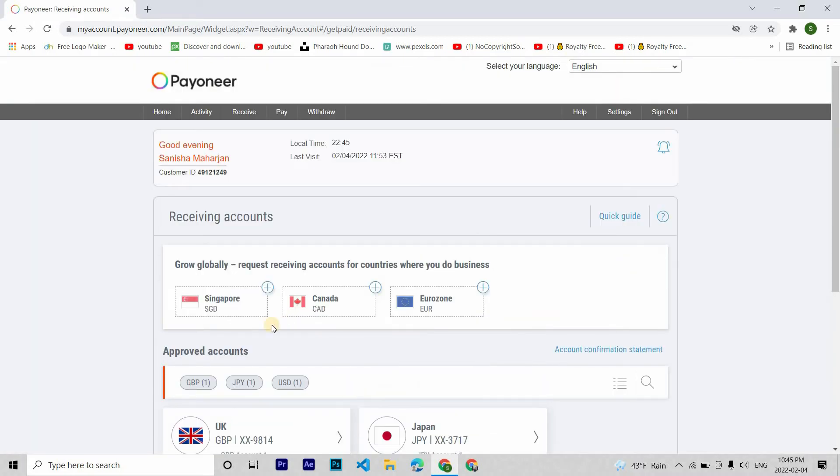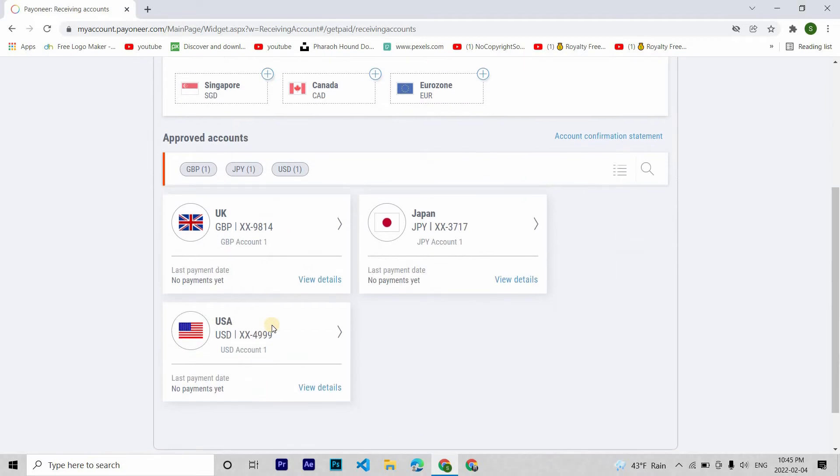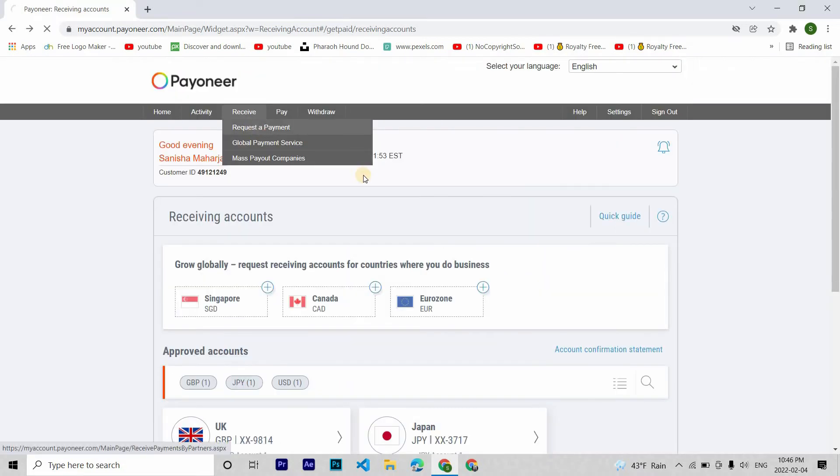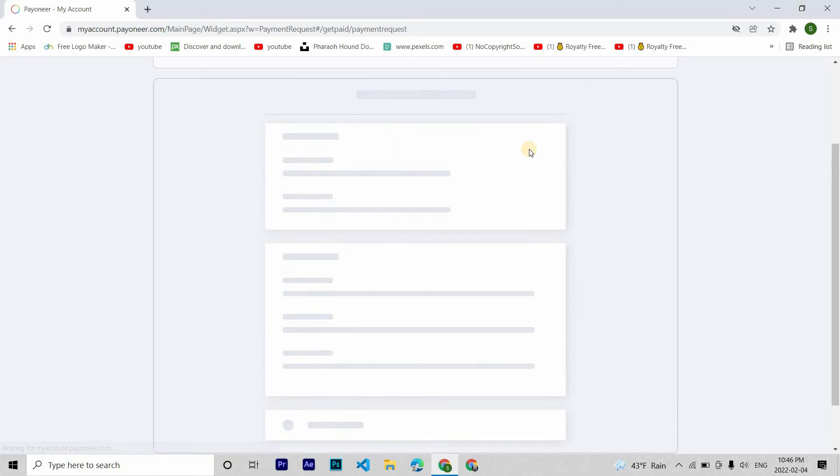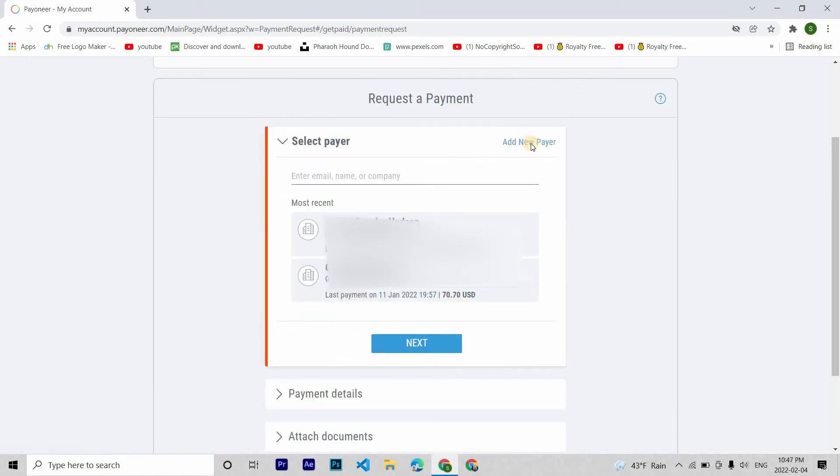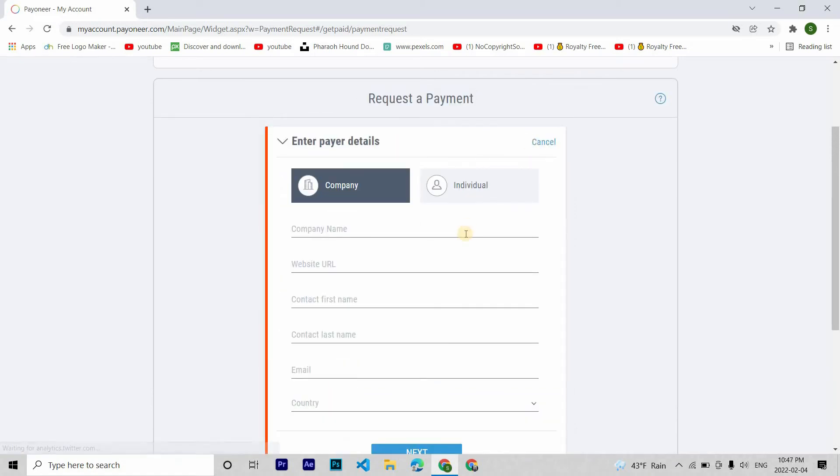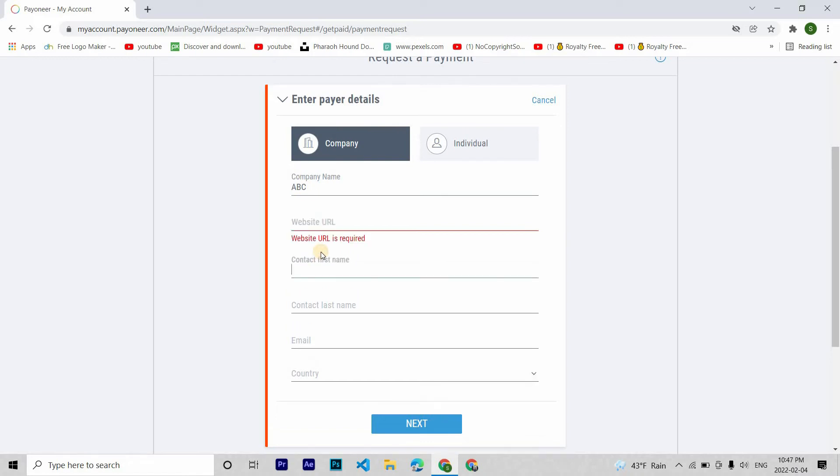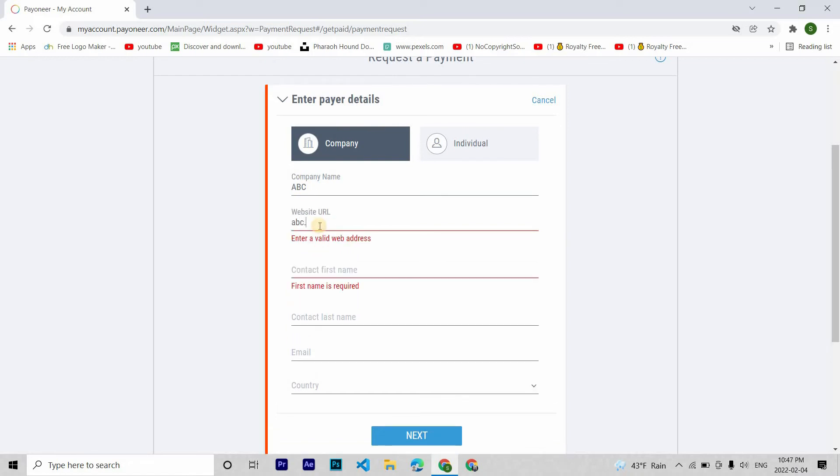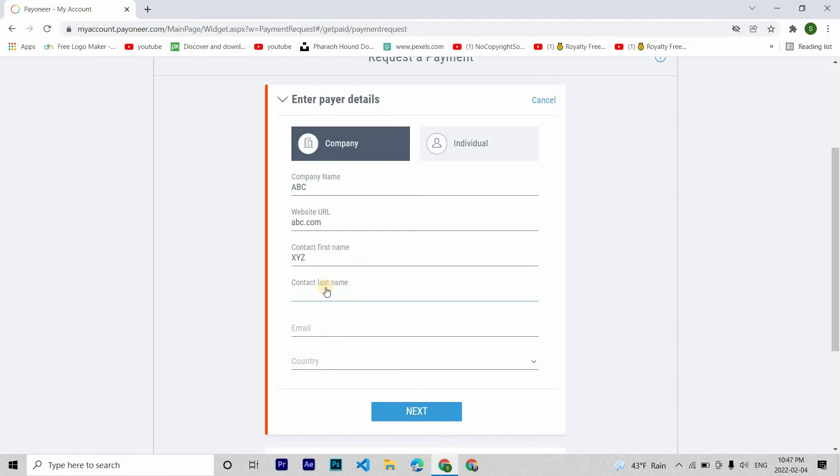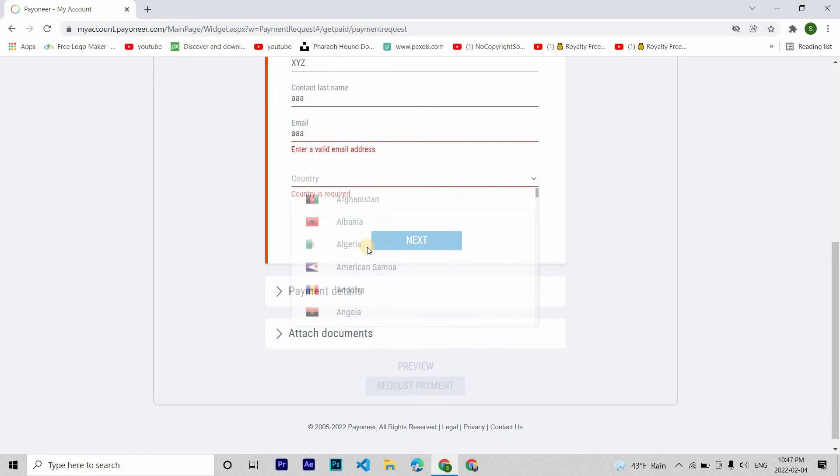Now let's move to our second option for payment. Go to receive and request a payment. Here you are going to add a new payer and then enter the details given by your client. Enter the company name, their website URL, contact first name, contacts last name, email and then finally country.